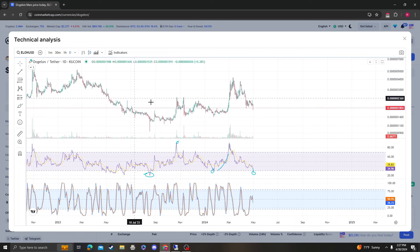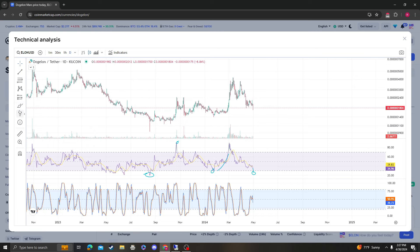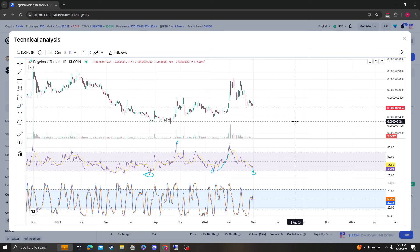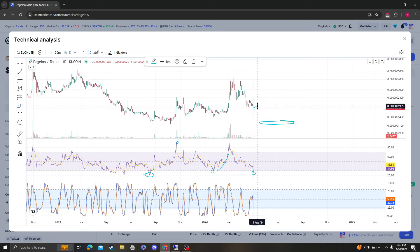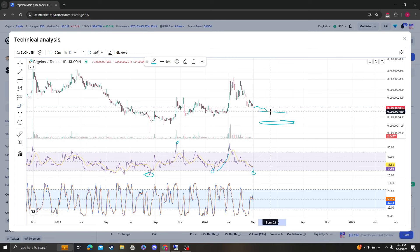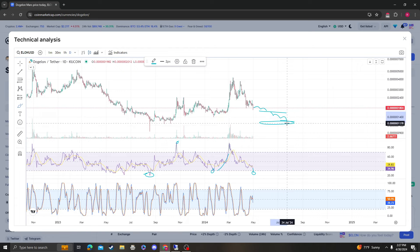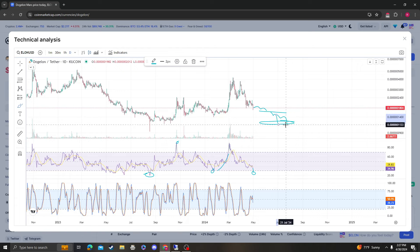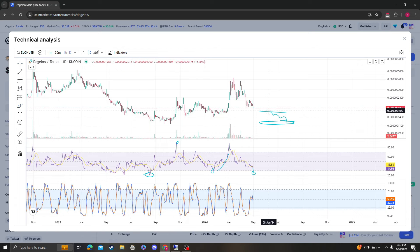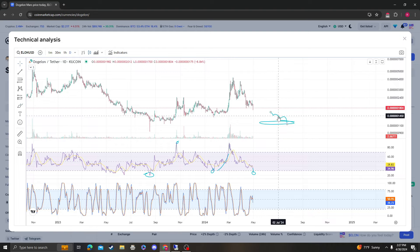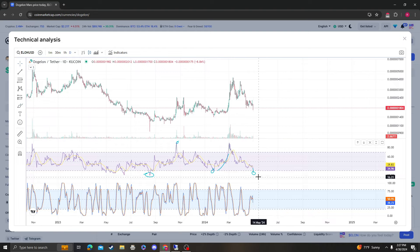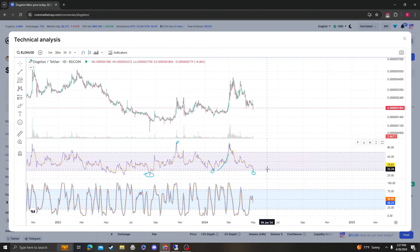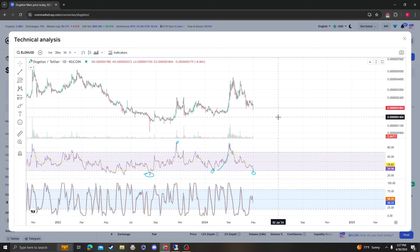But again, just know that the next level down is going to be around 12. That's the next area of support. So theoretically, if 16 doesn't hold, then you're looking at a capitulation and a sell off to 12, which would be unfortunate. But again, that would probably put this way more in the red than it will be at 16.